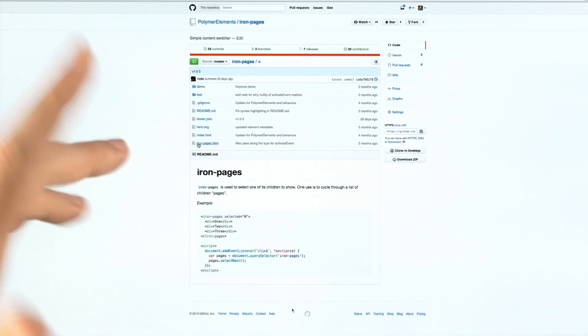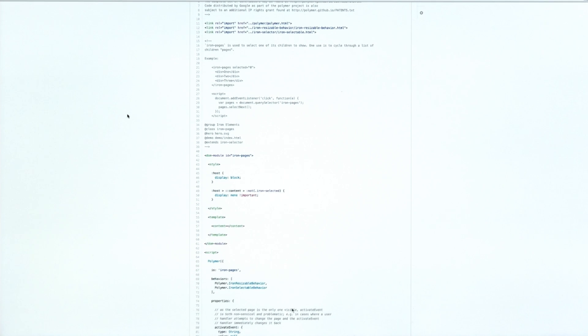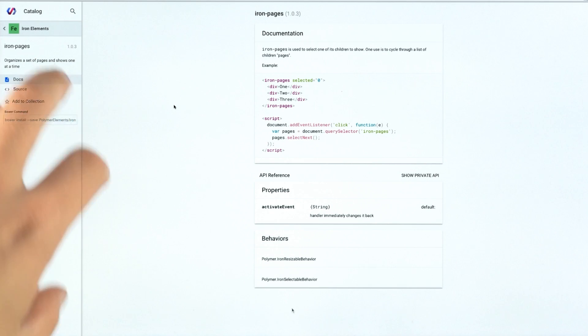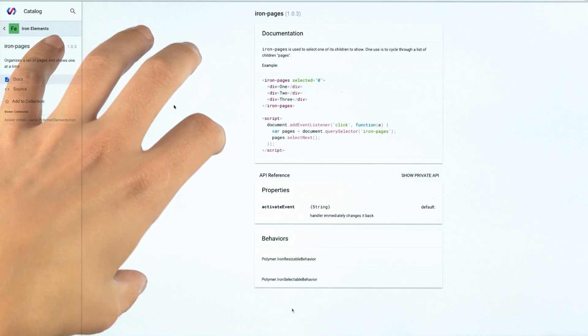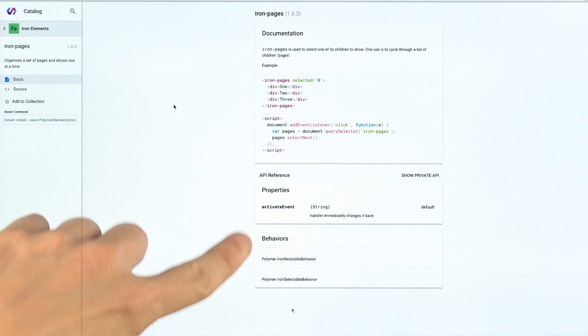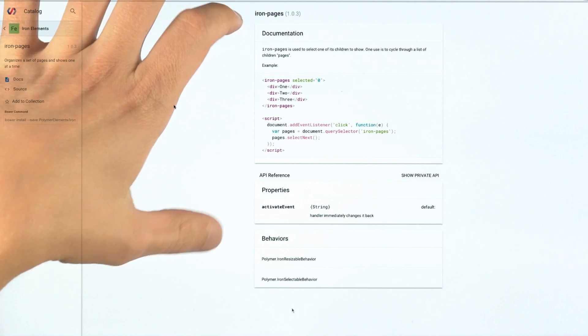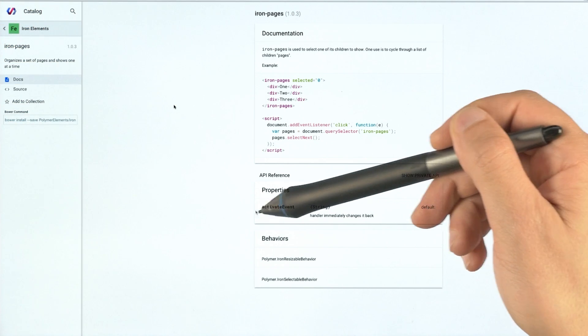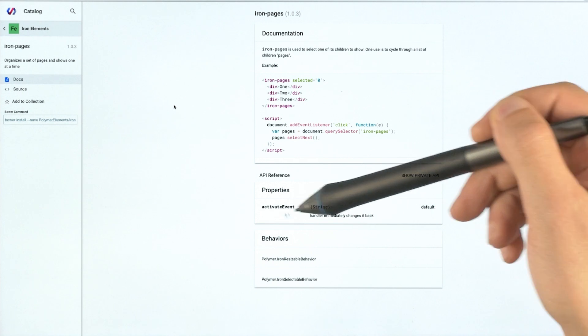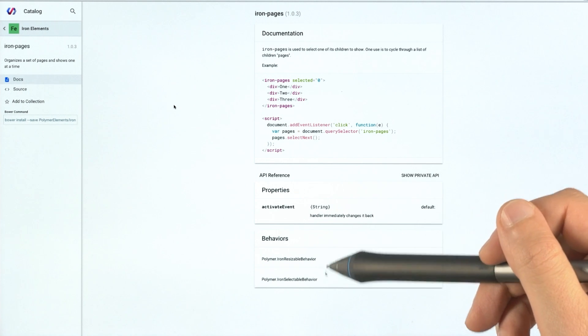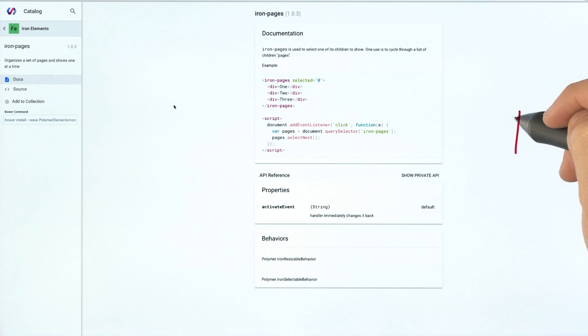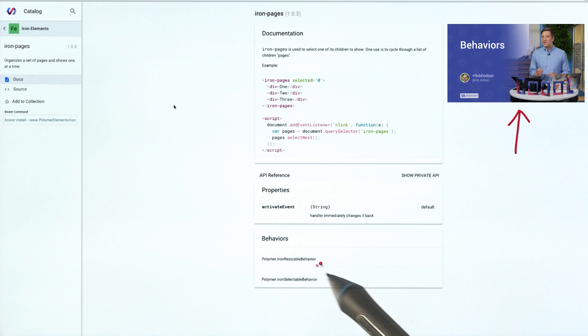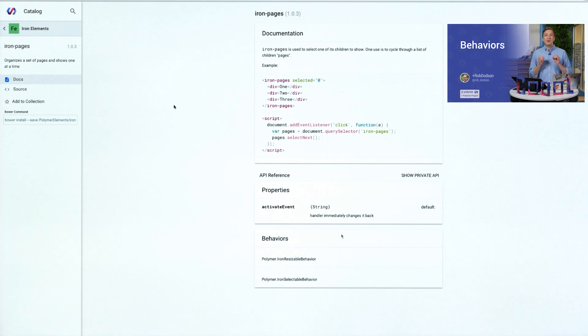And then the other thing you can do here, obviously, is go and read the source for the element. And this is super handy when you're trying to learn what's going on inside of an element. The other thing that I want to point out that maybe some folks miss is this little behaviors panel down here. So right now you're looking at IronPages and you can see that it's got this one property that it says that it defines. But actually, we know that there are these two behaviors down here that it's implementing. Which means if you recall from one of our previous episodes where we discussed behaviors, we know that it's actually mixing in additional properties and methods that we should have access to.